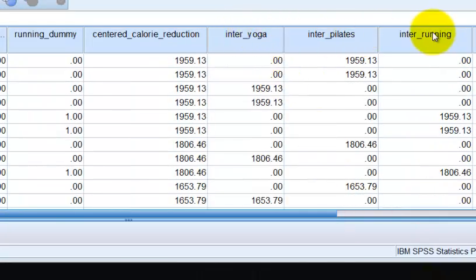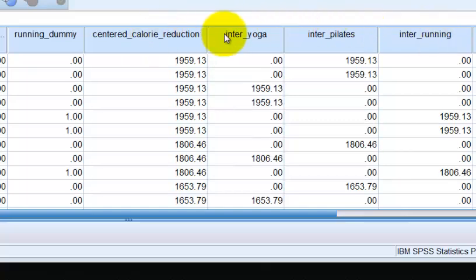Wasn't that fast? So here's our interaction terms. And we have our centered term, interaction terms, or dummy coding. I believe we're ready to go. So let's go ahead and run this bad boy and see what happens.